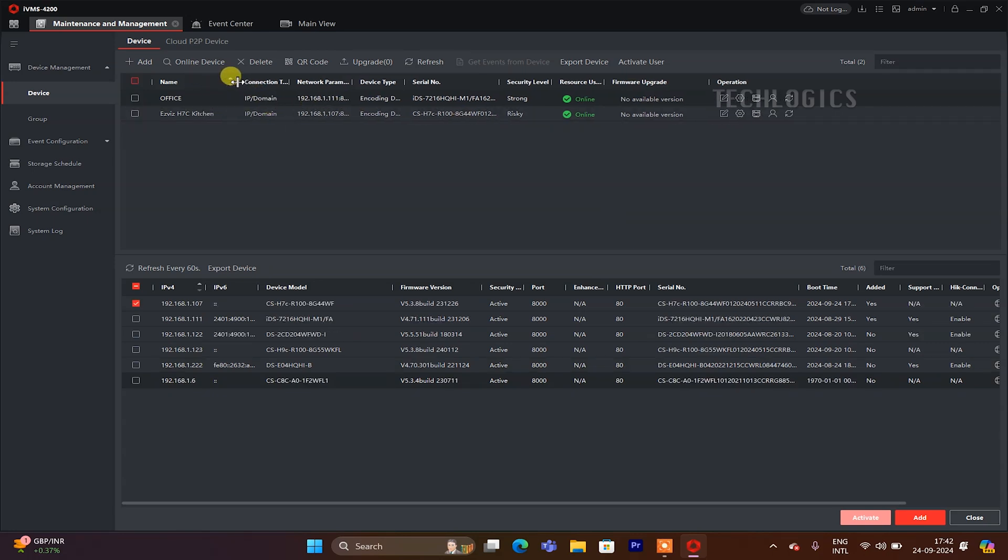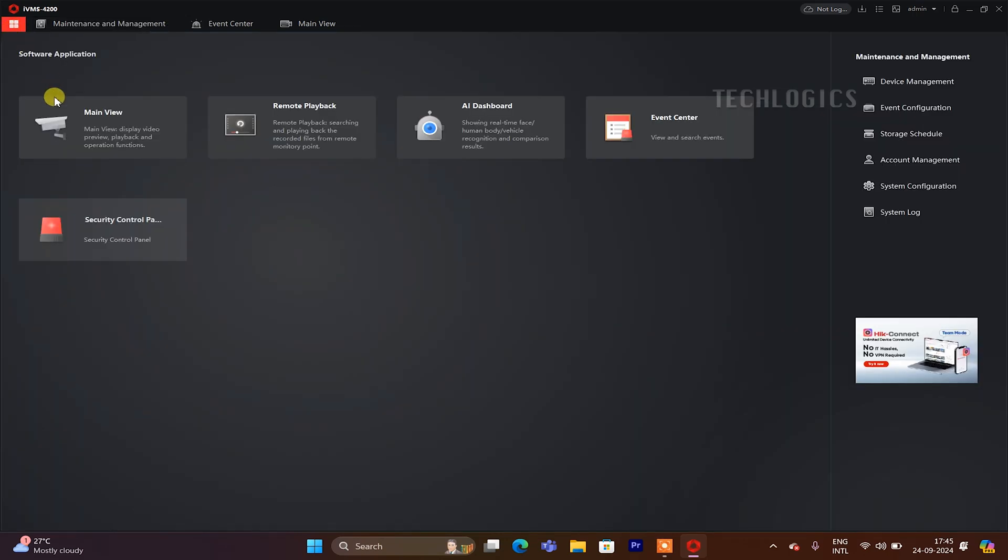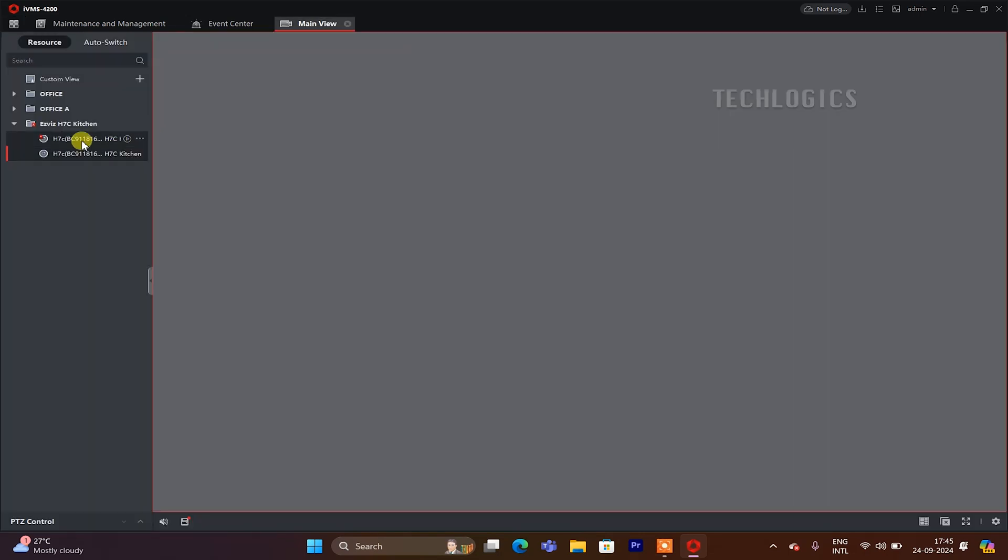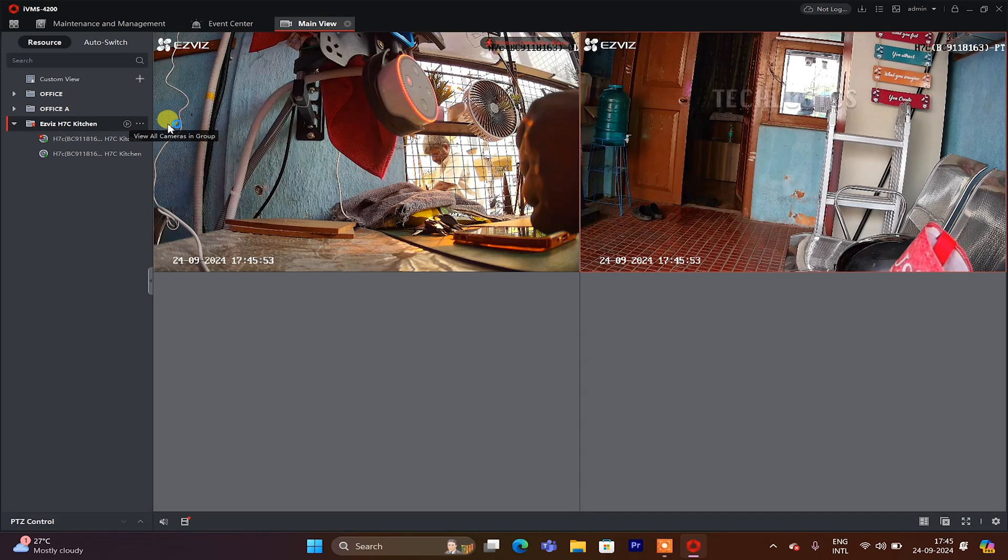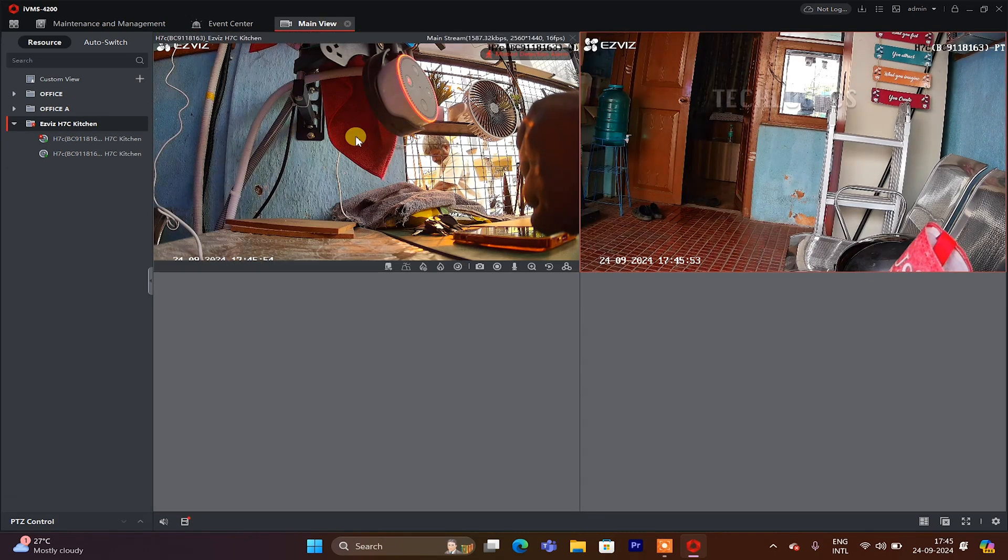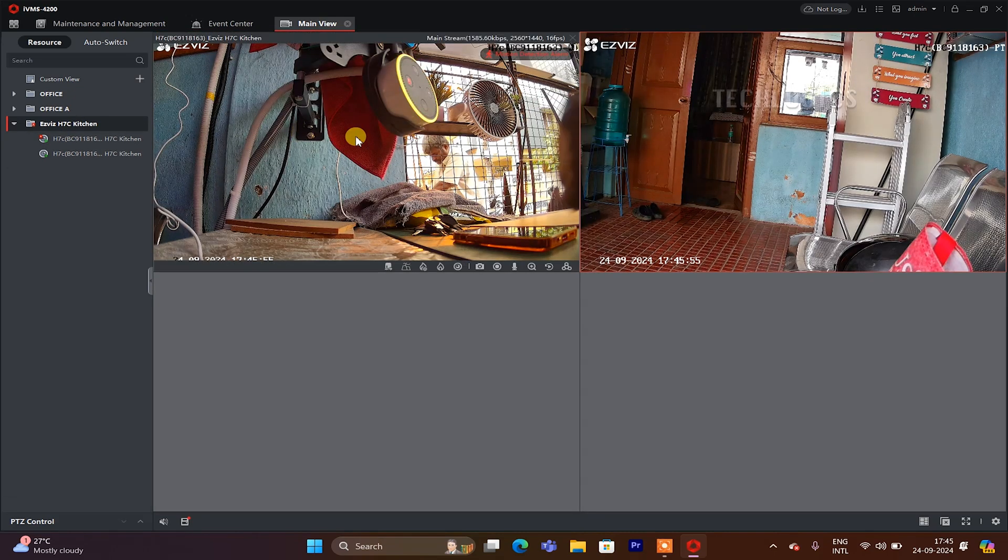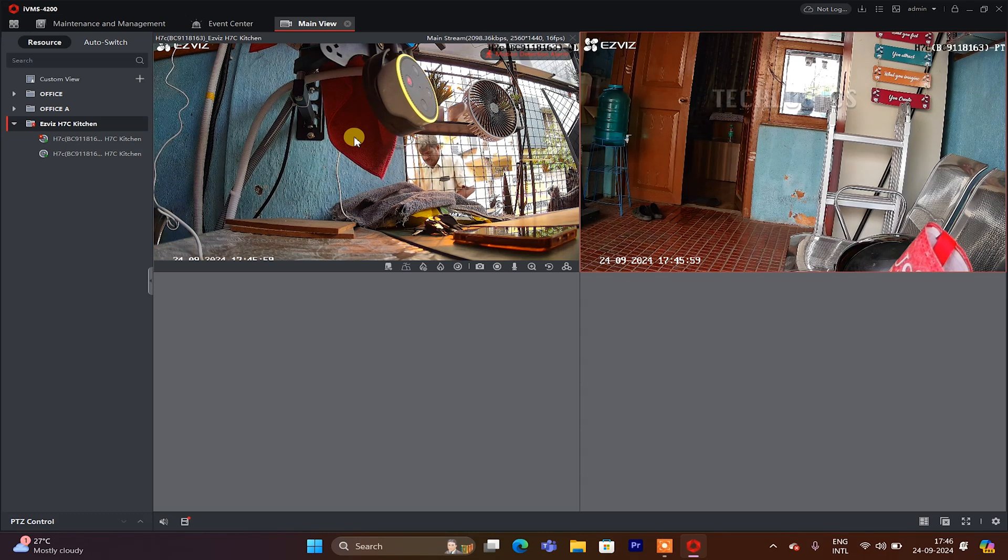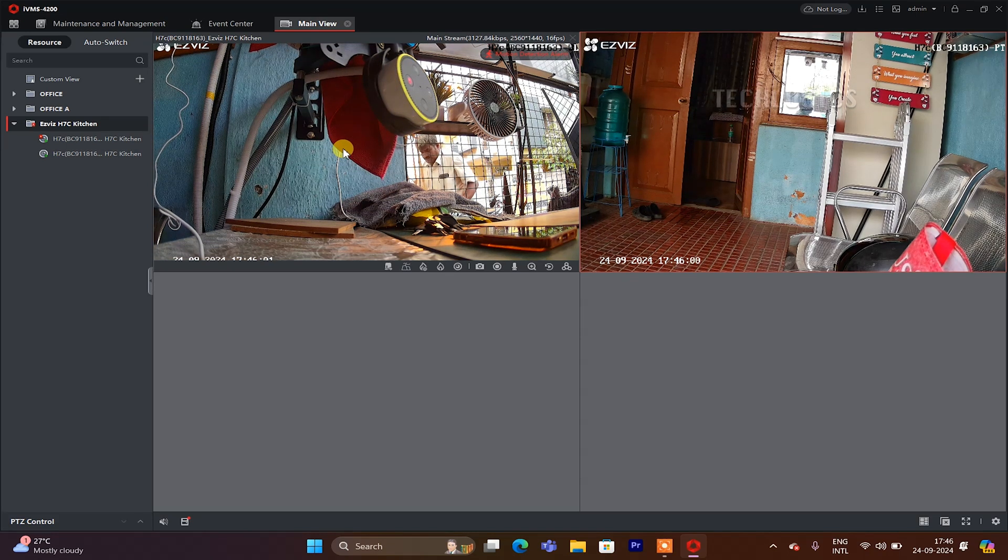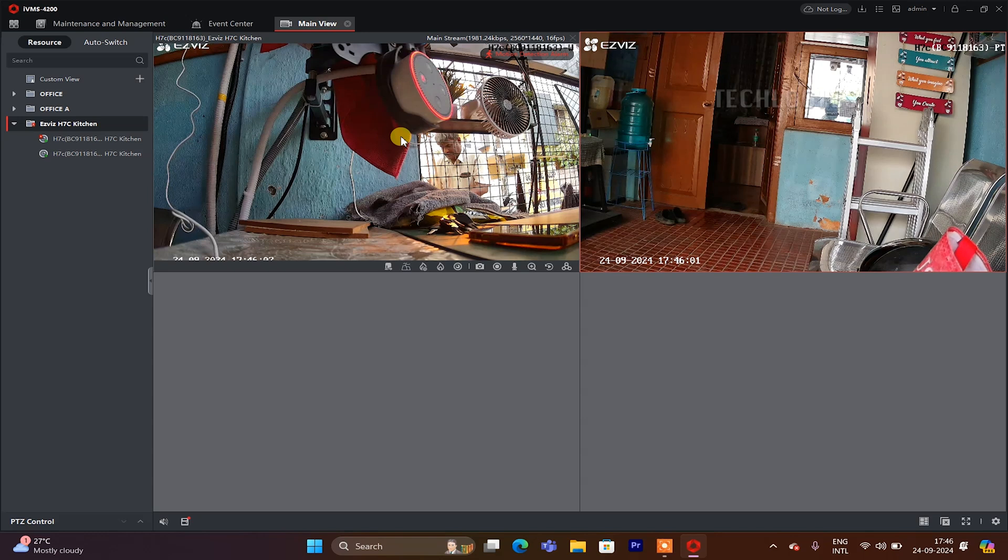Now that the camera has been added, you can access the live stream by navigating to the Live View menu. Under this menu, the added camera name will be listed. Since we demonstrated using a dual lens camera, both lenses will be displayed separately, featuring the model number for the fixed lens and the PT lens designation. You can choose to view each lens individually or select the corresponding play button next to the camera name to start the live stream.